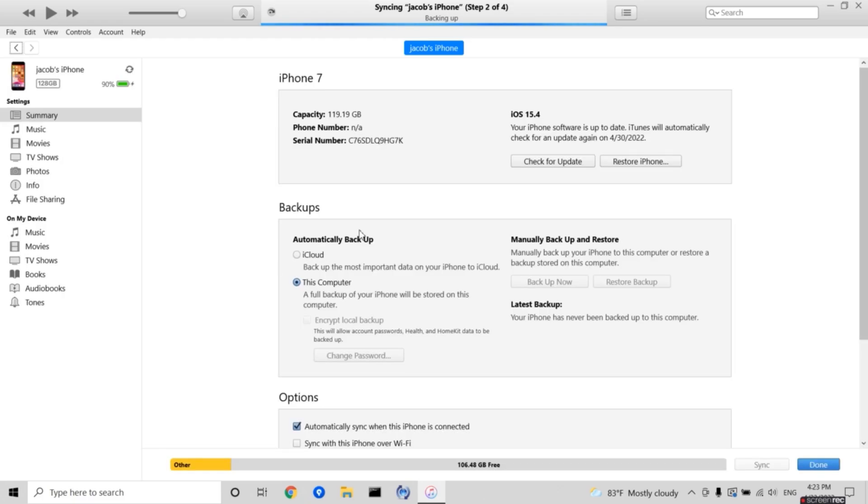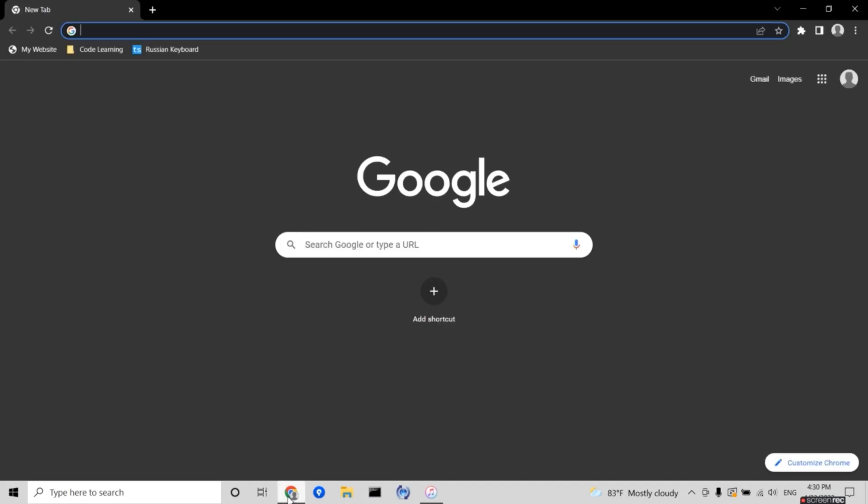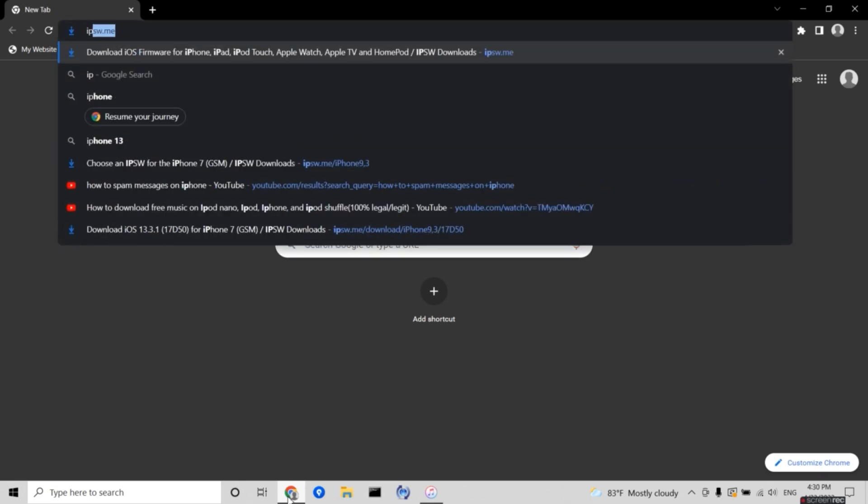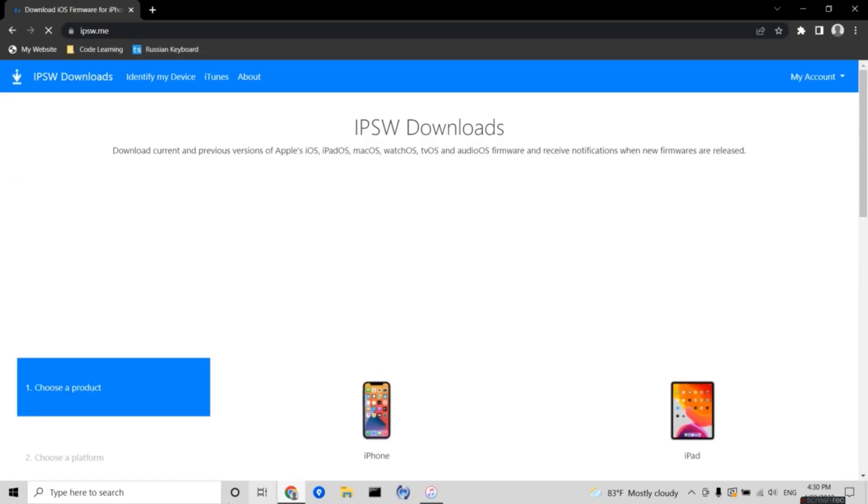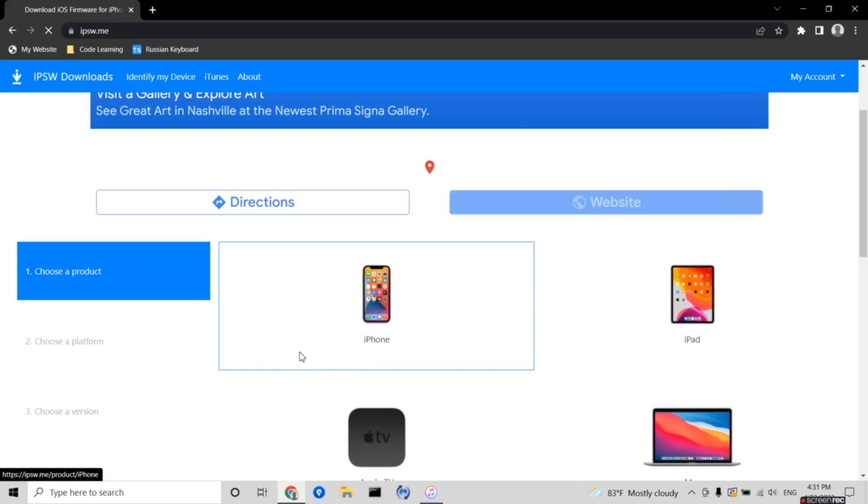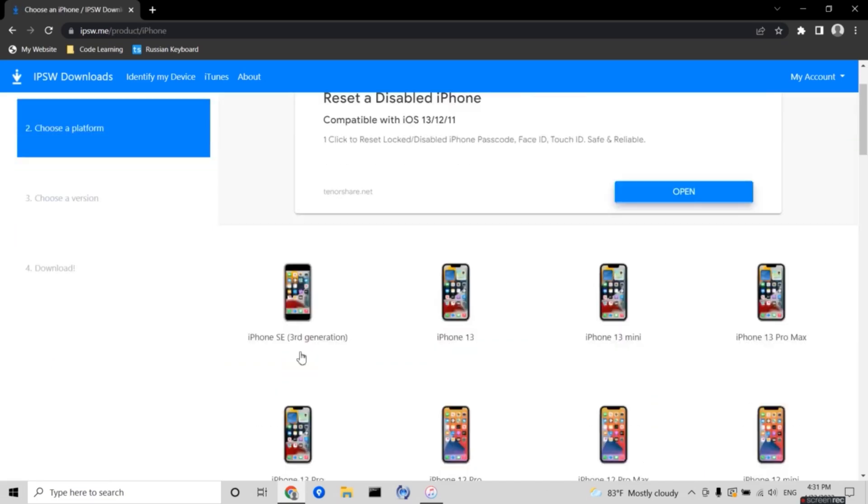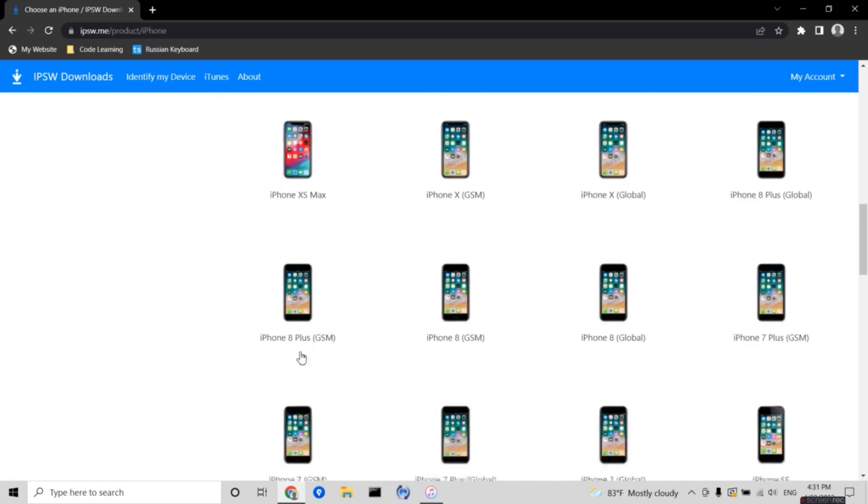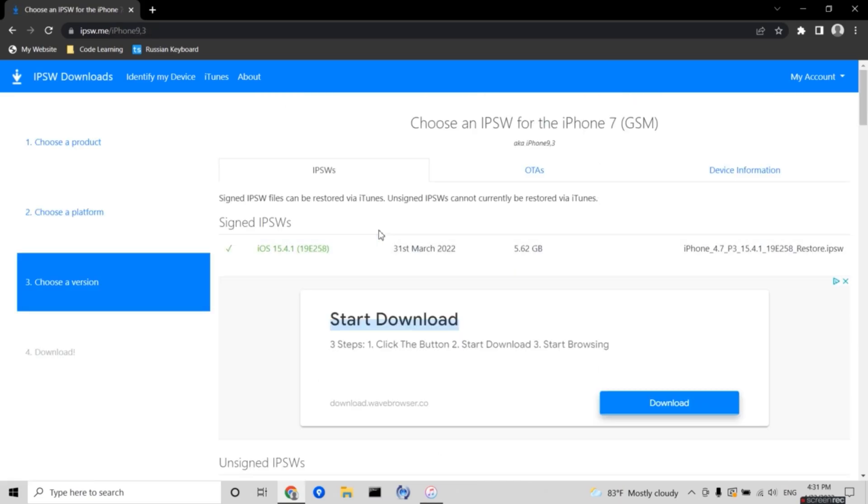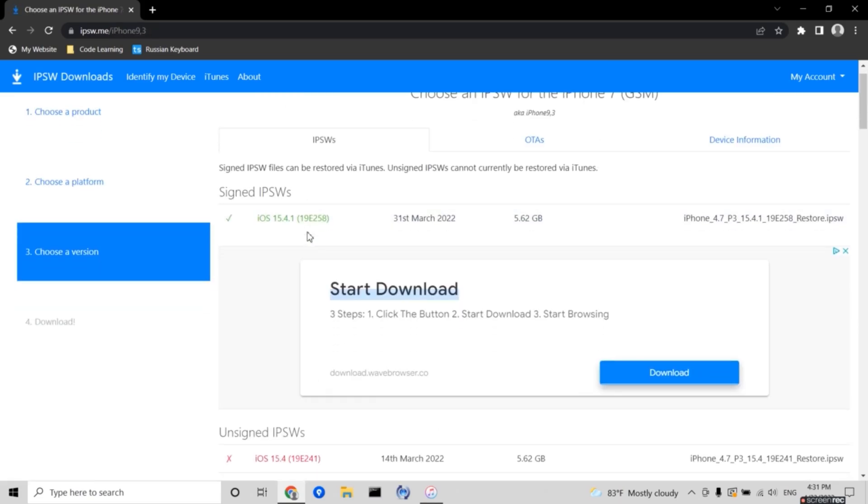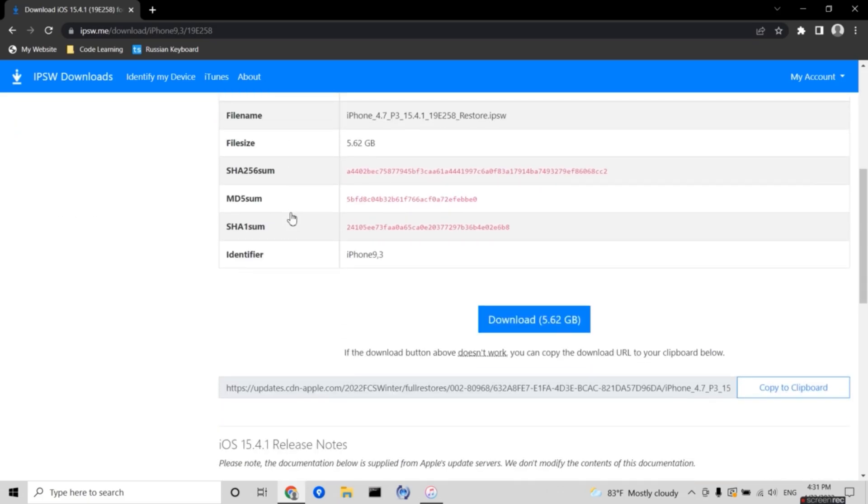Go onto your search engine and go to ipsw.me, and select the device that you're using. I'm using an iPhone 7, so I'm going to be selecting that. Once you've selected it, choose one of the signed versions, go down to the bottom and press on download.